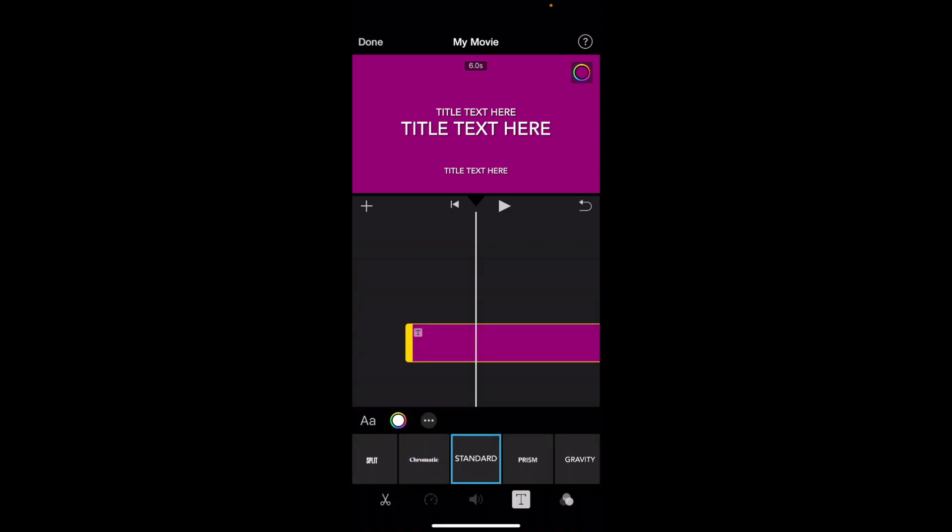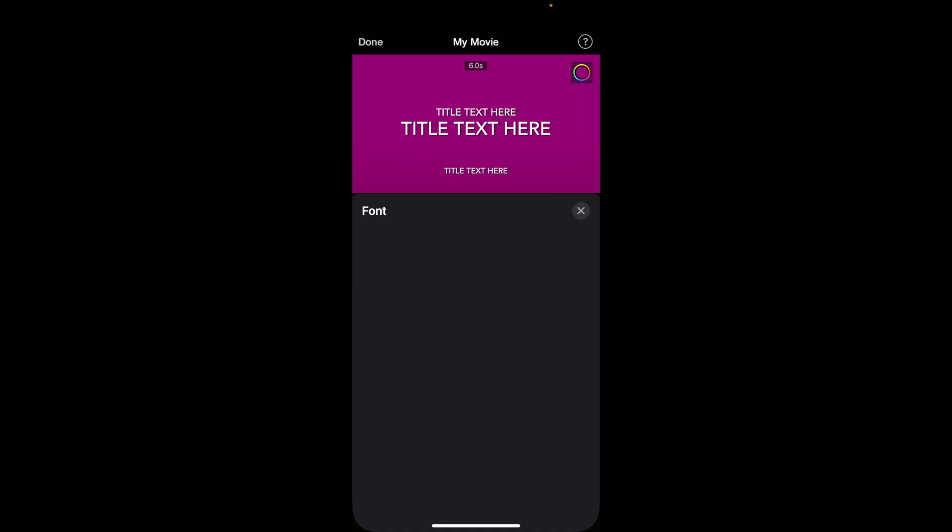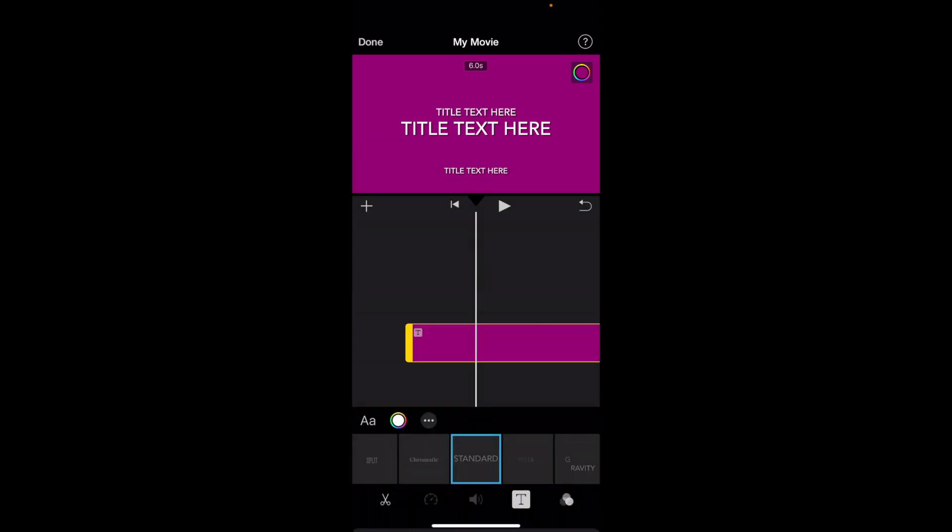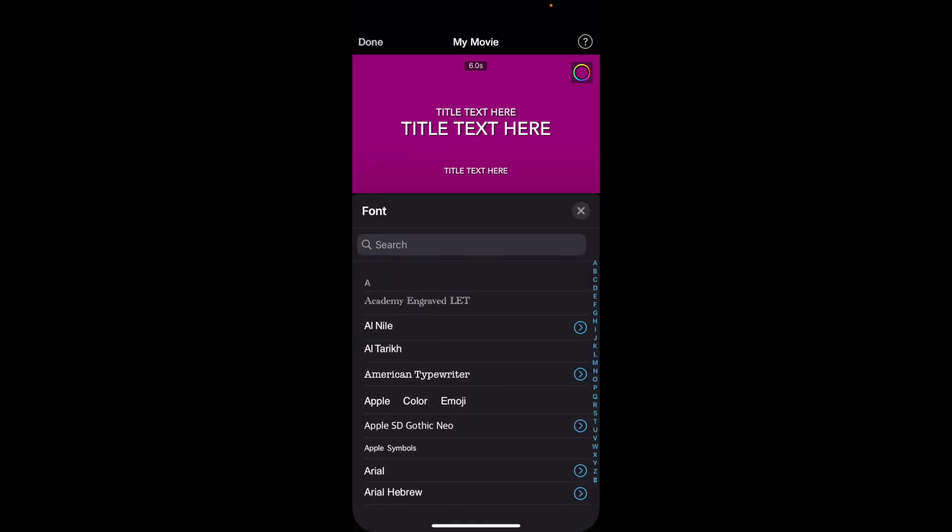What I want you to do here is press on the capital A and the lowercase a. So there's the three dots, there's that circle wheel, and then there's the capital A and the lowercase a. Press on that right there.